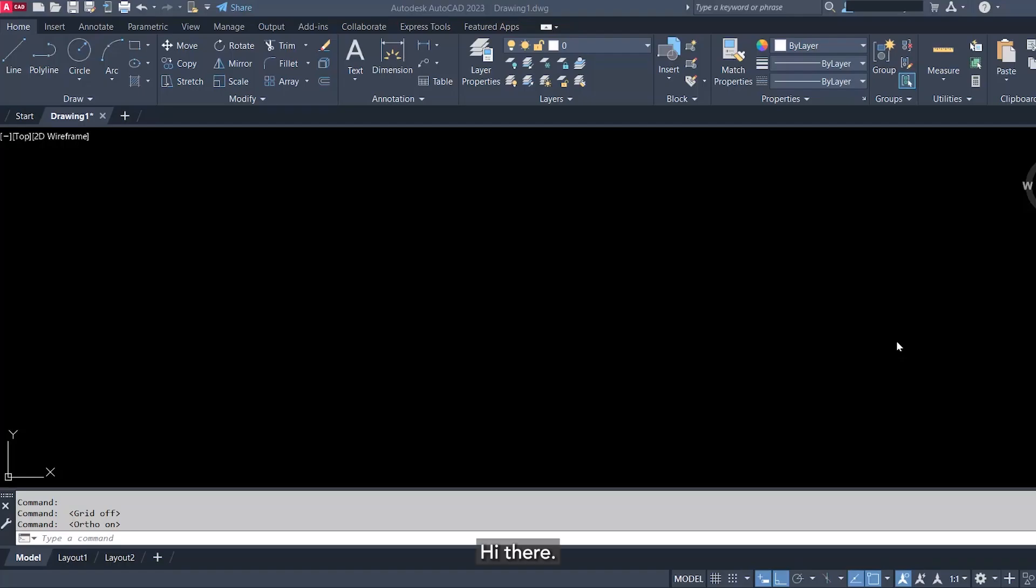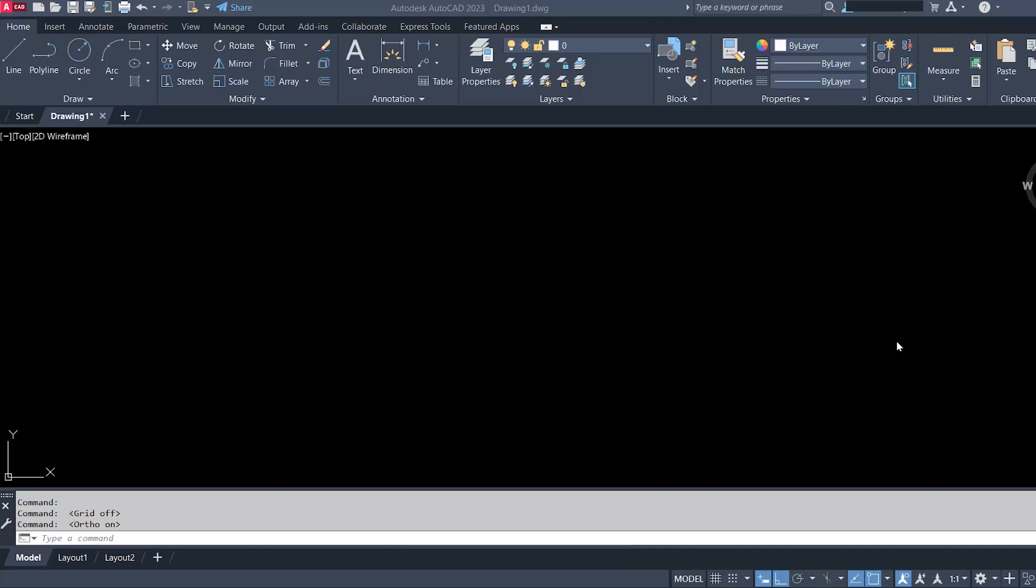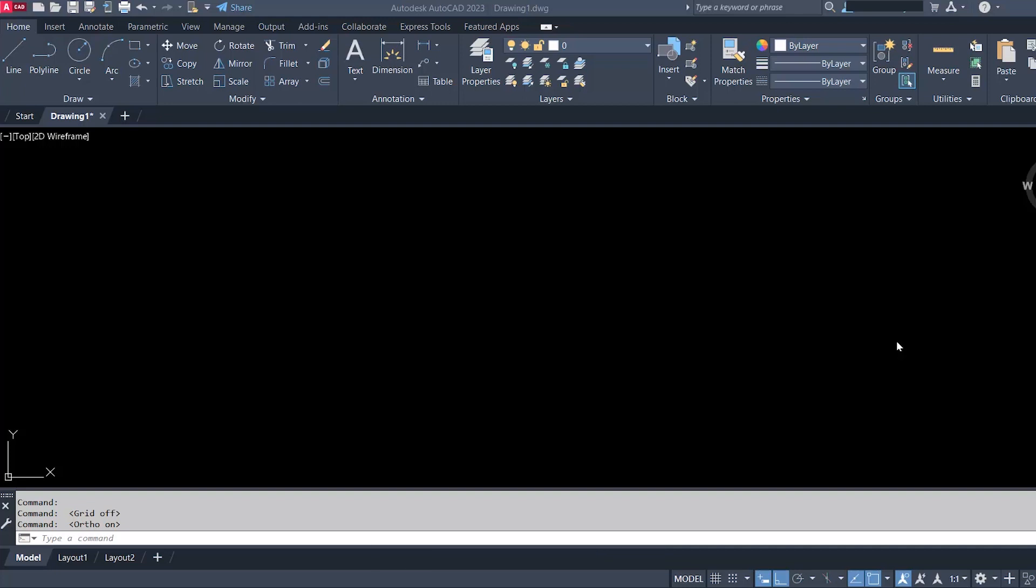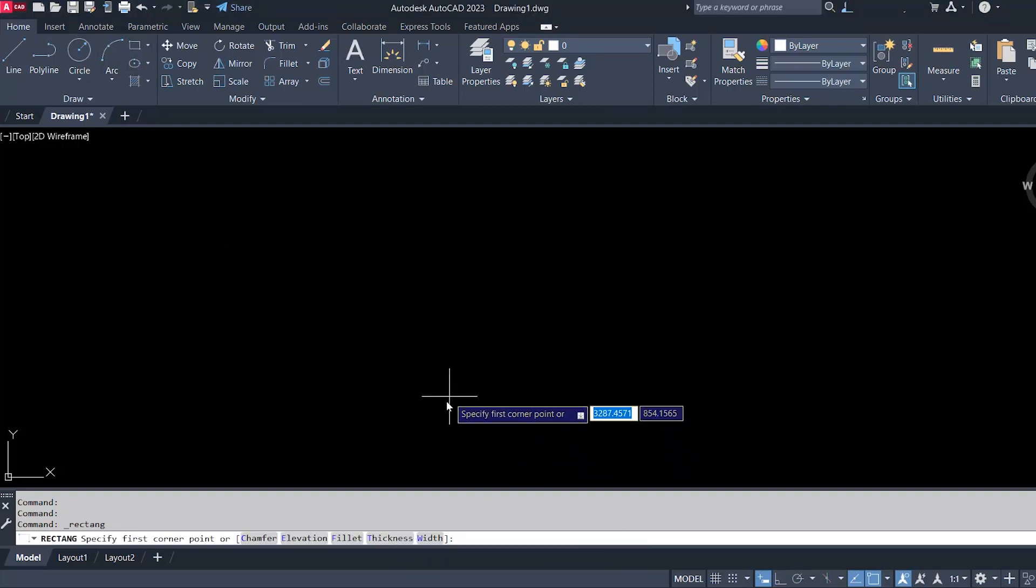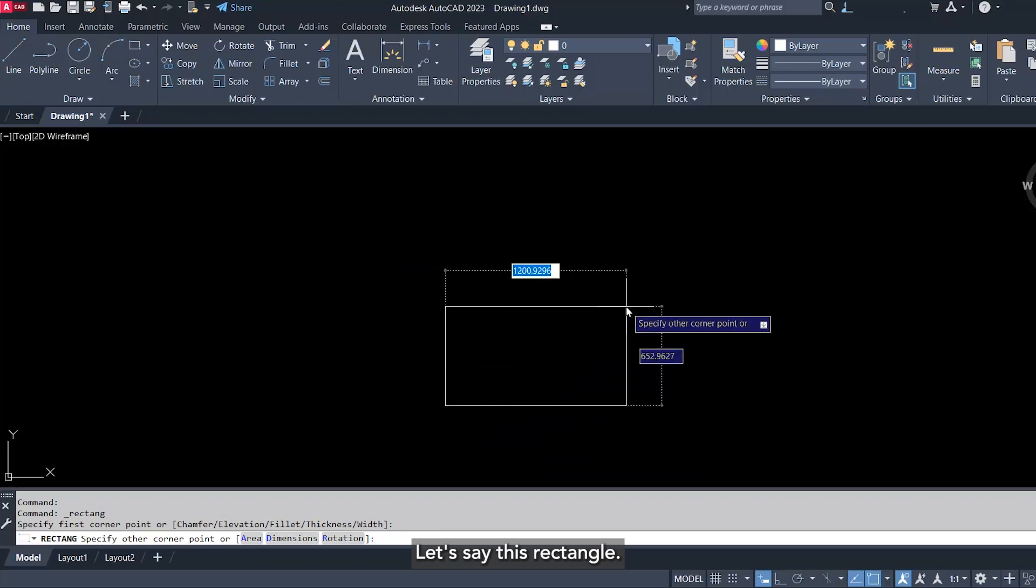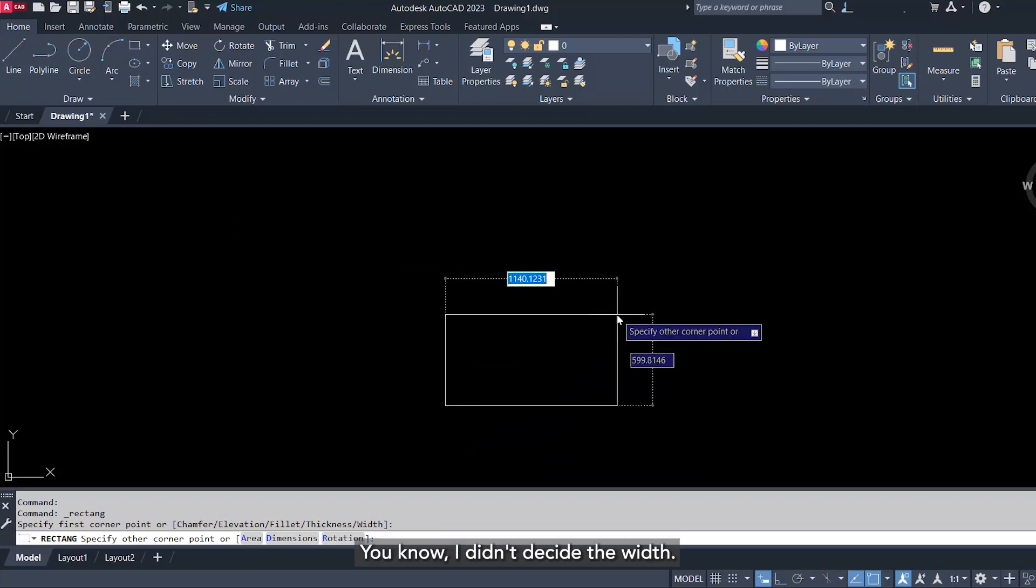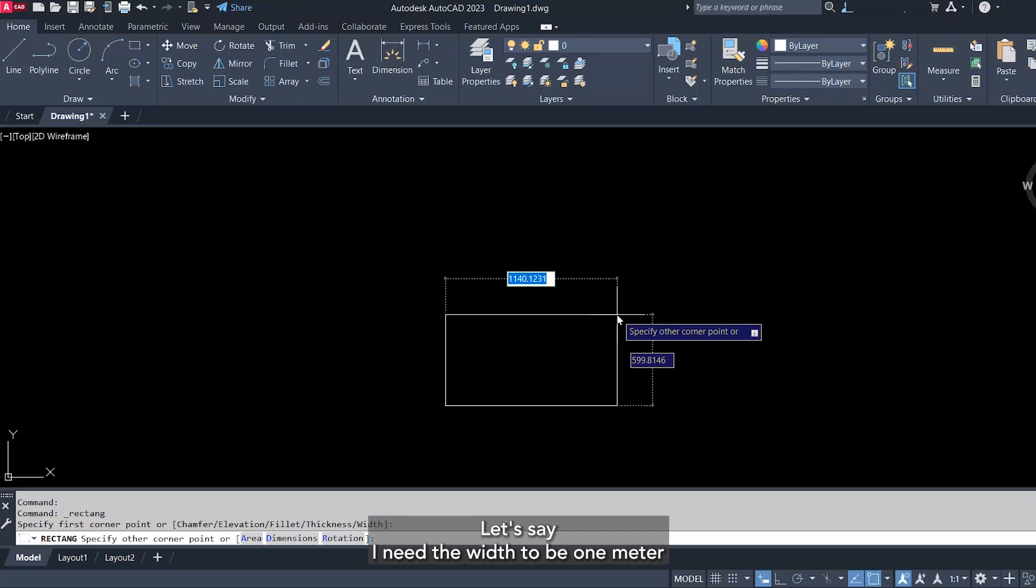Hi there, Iman here with a new tip of the week. Today we will cover a command that includes somehow three commands in one. I will start with a rectangle. Let's say this rectangle, you know I didn't decide the width, I didn't decide the height, but we can do that now.